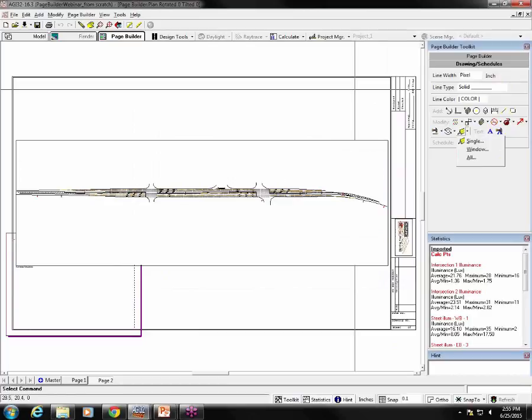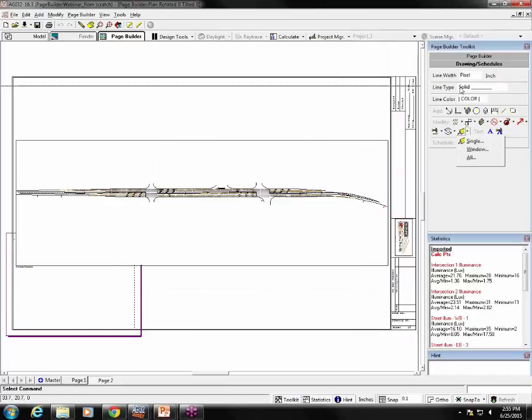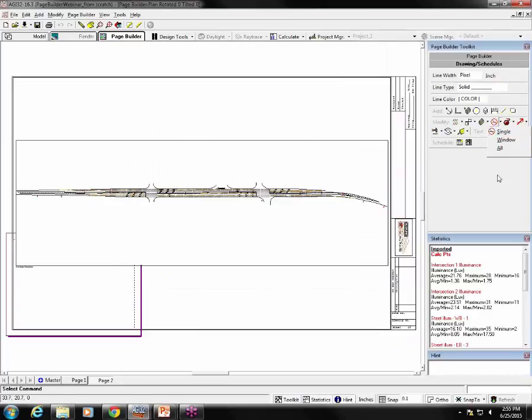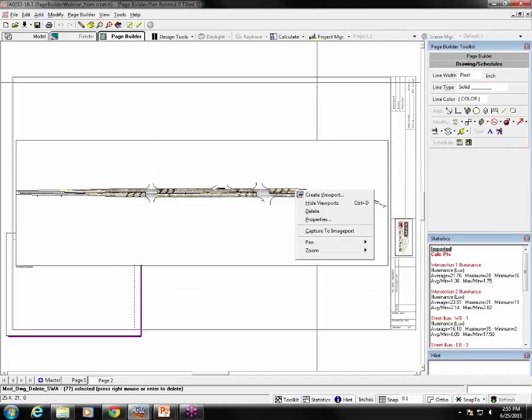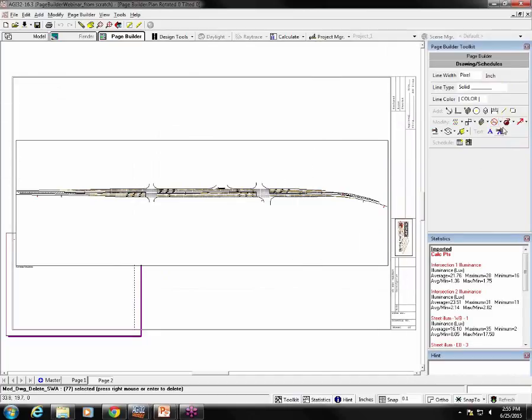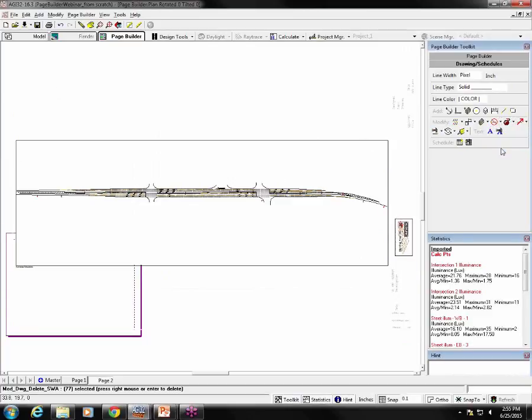So another option is I can delete the drawing entities. I can go delete all and right click. Whoops. Do that again. Delete all hit enter. All right. So now the drawing entities are gone. That leaves the viewport and the image port as well as their contents intact and they can be resized and moved.